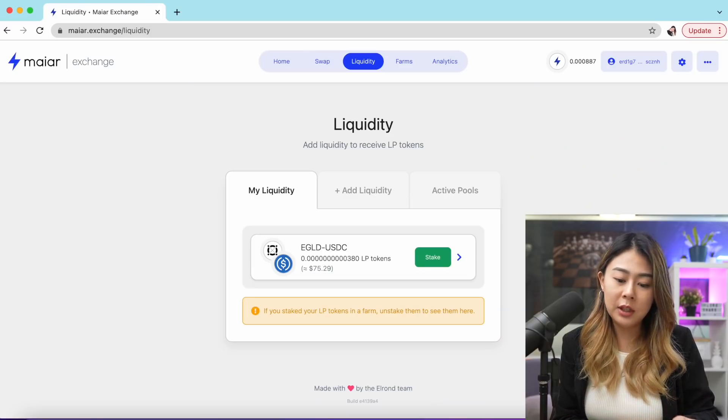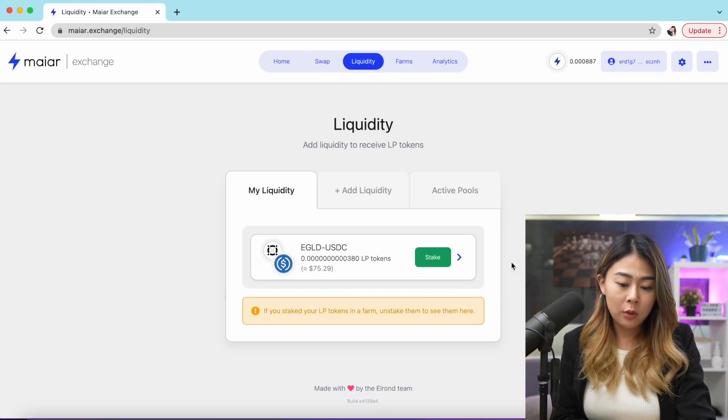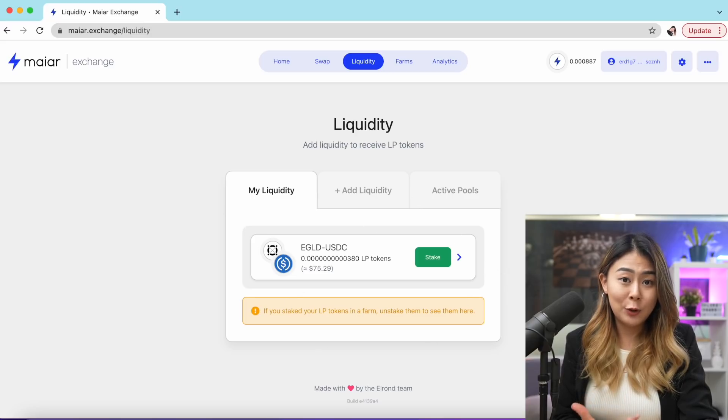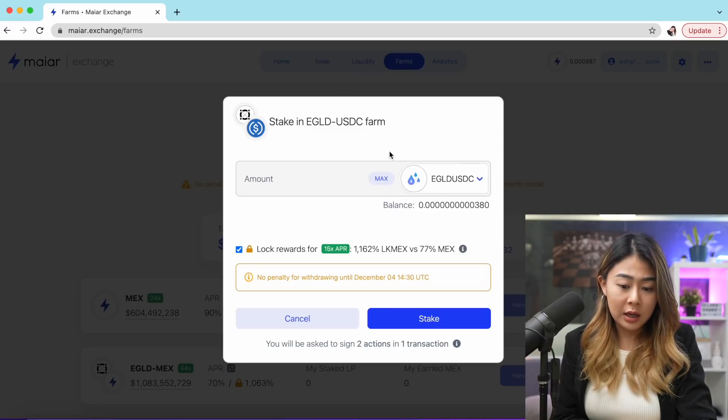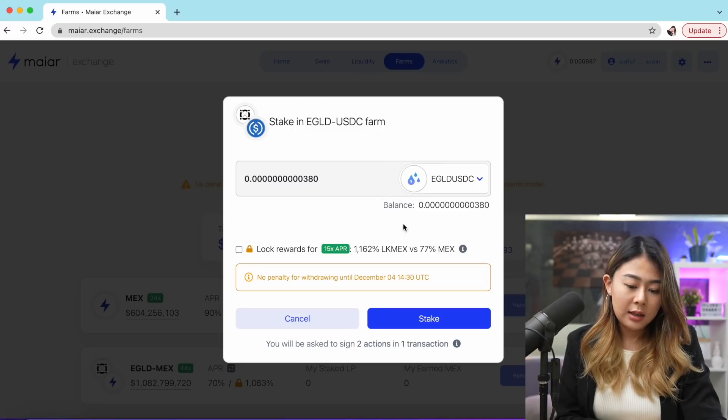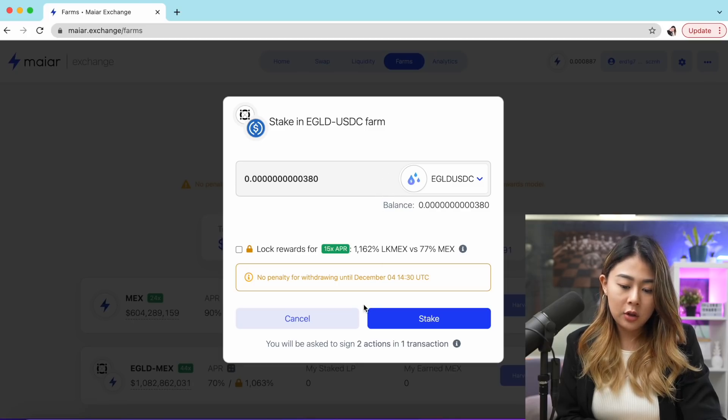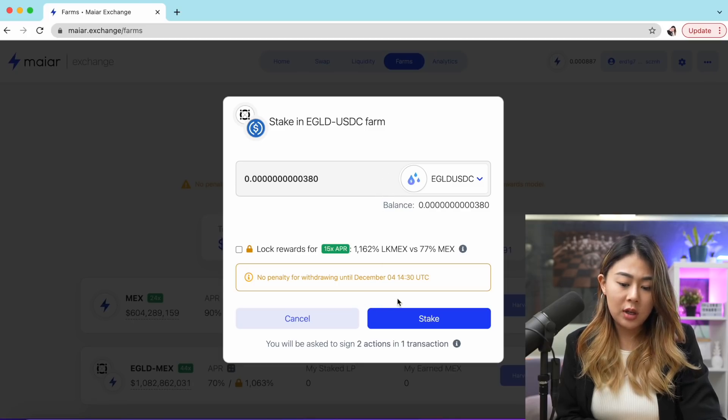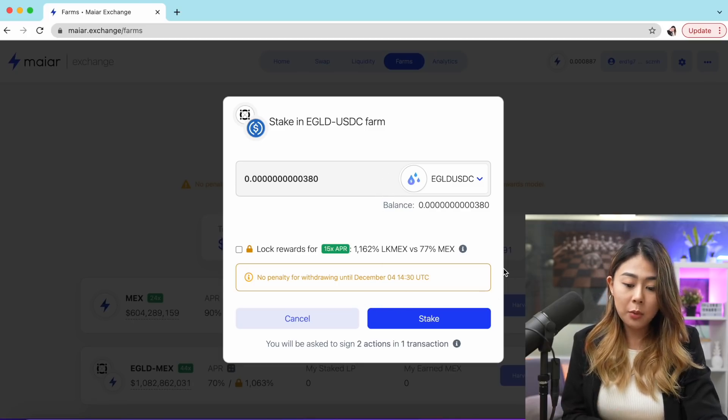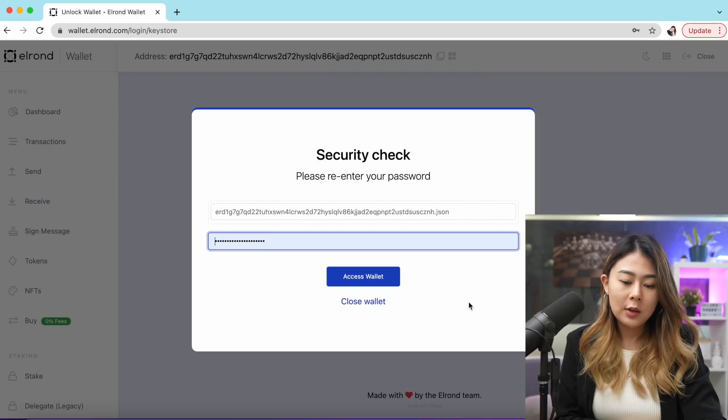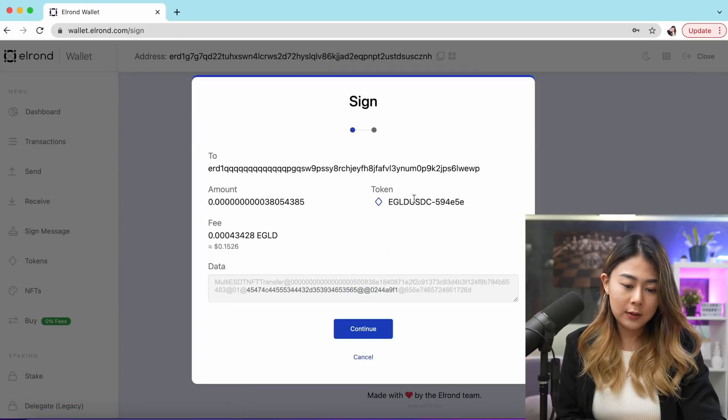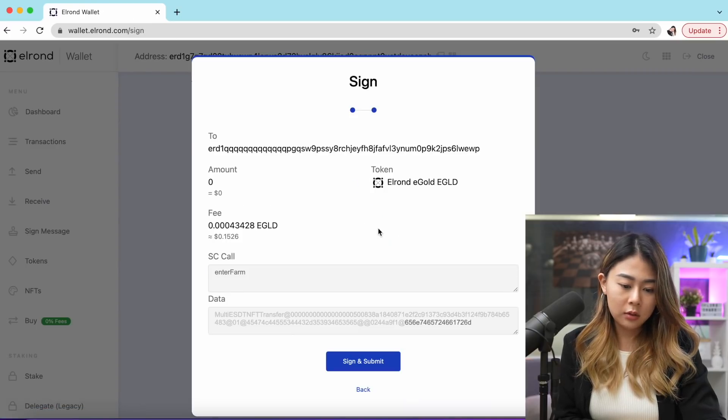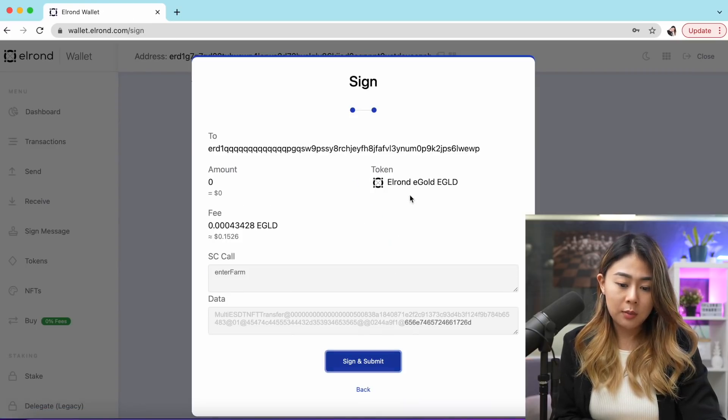As you can see, we've got our LP tokens. We can go ahead and do the farming. Let's stake. Farm, and you would like to click max. Again, you'll be asked to sign two actions in one transaction. Once you're happy with everything, click stake. Let's click access wallet, continue, sign and submit.